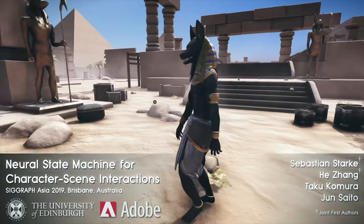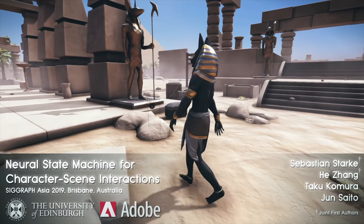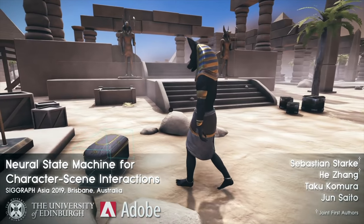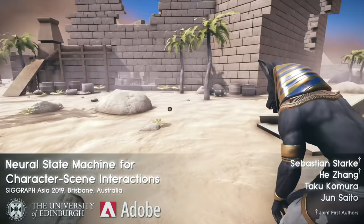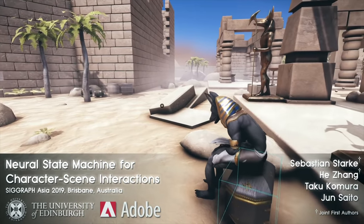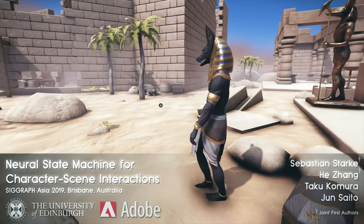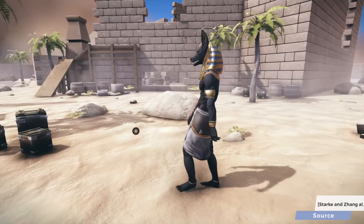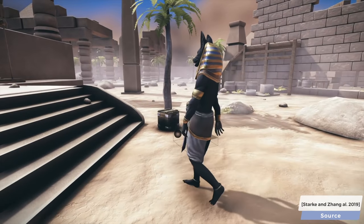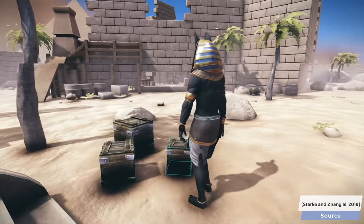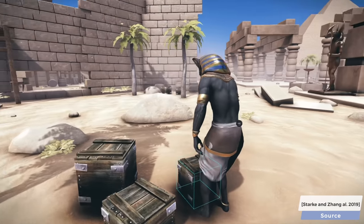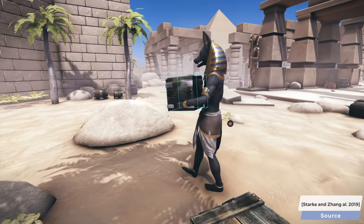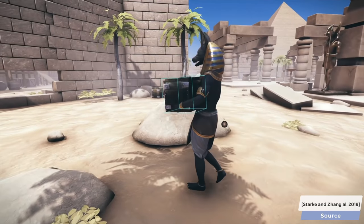If you liked this previous paper, you are going to be elated by this new one, because this new work is from the very same group and goes by the name Neural State Machine, and introduces character-scene interactions for bipeds. We suddenly jumped from a quadruped paper to a biped one, and the reason for this is that I was looking to introduce the concept of foot sliding, which will be measured later for this new method too.